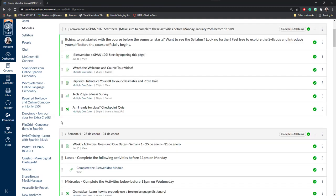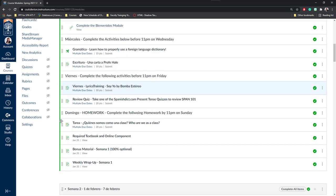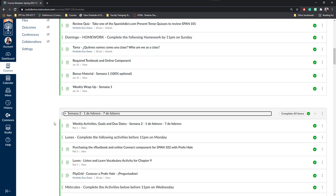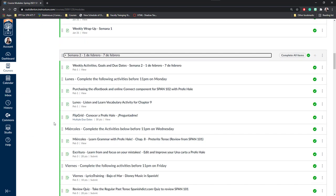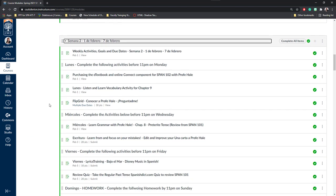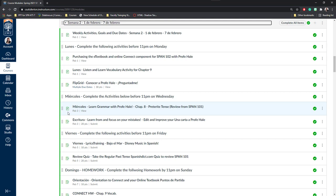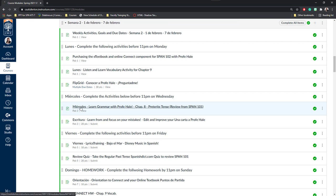I can also provide videos and other content by using pages as well. So if I go back to that week, I can scroll down to the next week where we start some of our activities for learning. So here, Miércoles Learn Grammar with Profi Hale for example, is another content page. You can identify pages by their little page icon next to them.